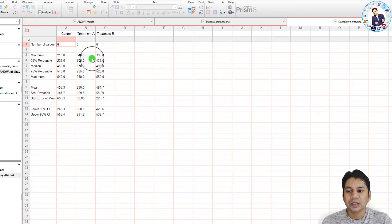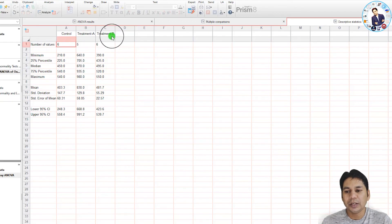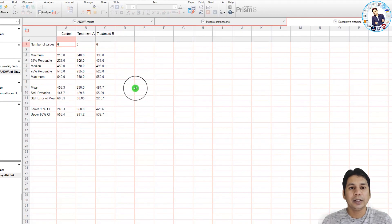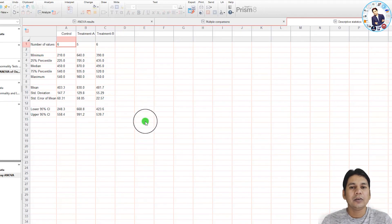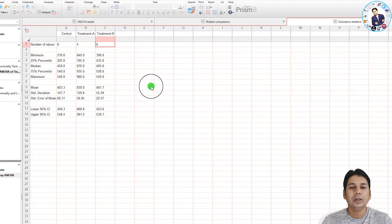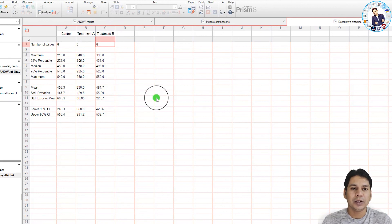Clicking on 'Descriptive Statistics', you can see the descriptive analysis for the control, treatment A, and treatment B groups. In this way, you can perform the one-way ANOVA test in GraphPad Prism software. I hope this helps you in your research. If you like the video, please subscribe to my channel. Thank you.